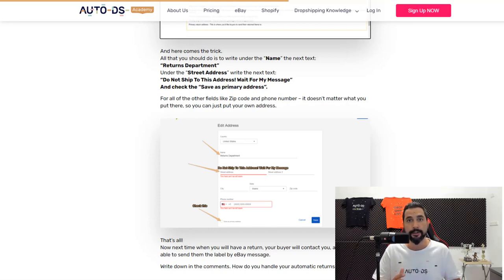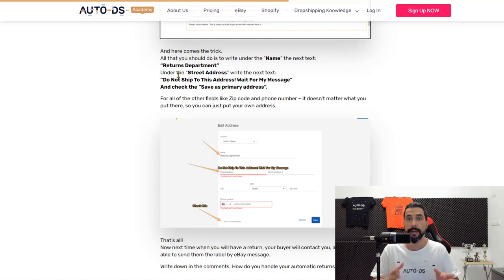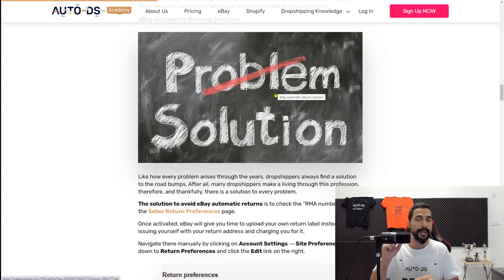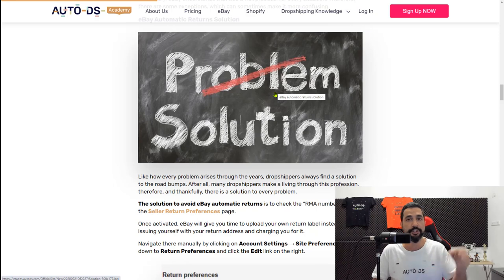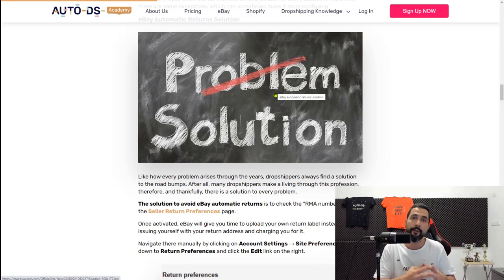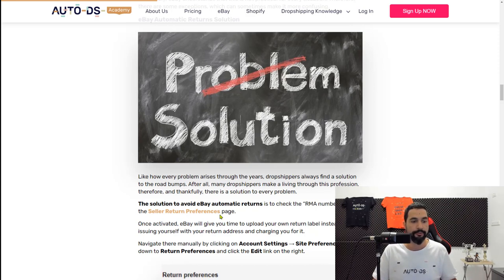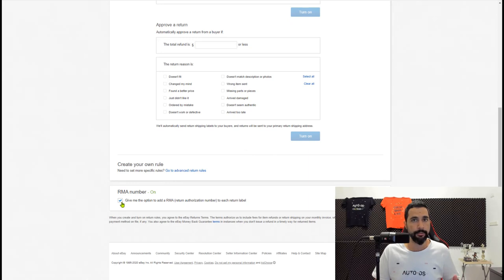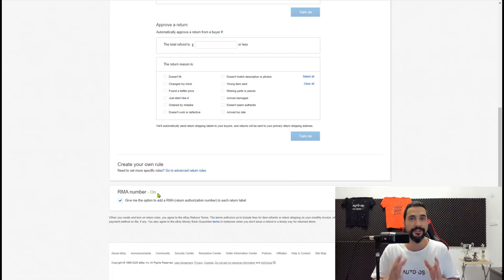This was a good temporary fix that helped with about 90% of orders, but buyers and sellers were still having a hard time because it wasn't 100% effective. So there was a further solution: go inside your eBay seller preferences and check the RMA box at the bottom of the page. If you need the link to your return preferences page, check out the links in the comments below and in the full blog. On the seller return preferences page, scroll down and click the RMA number checkbox.